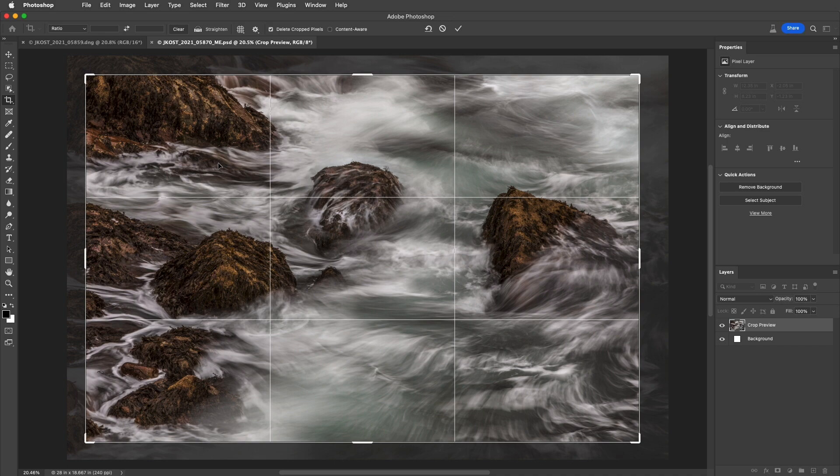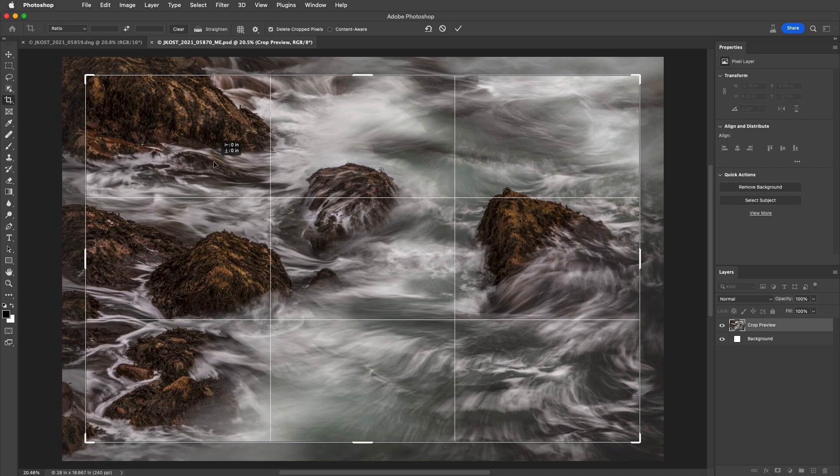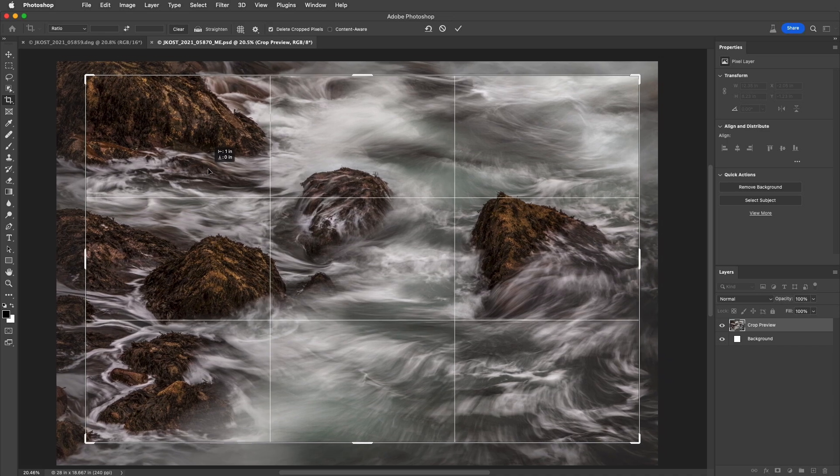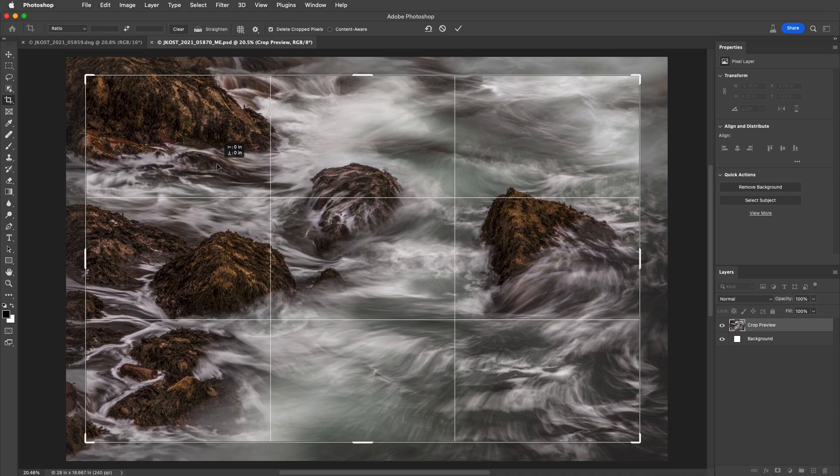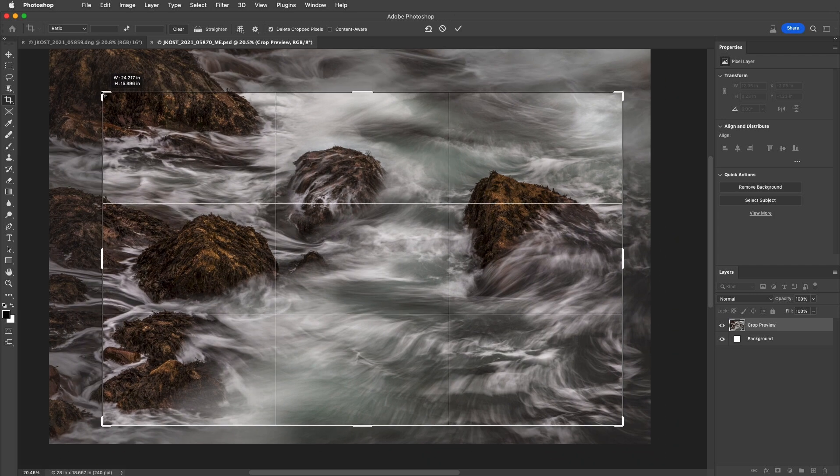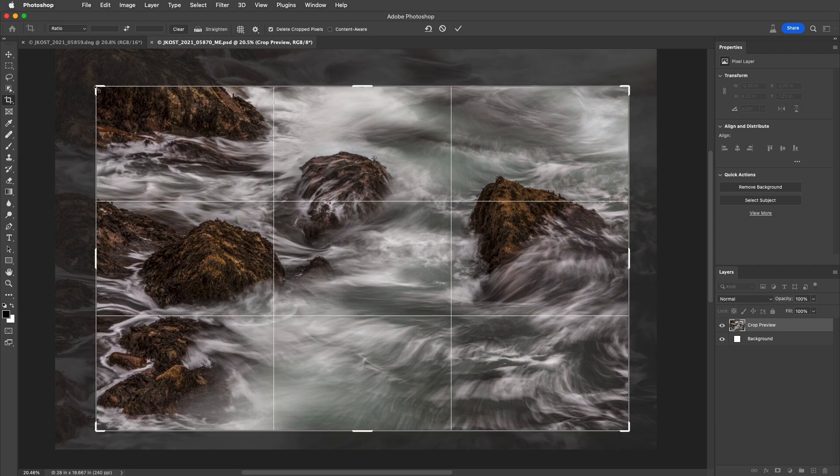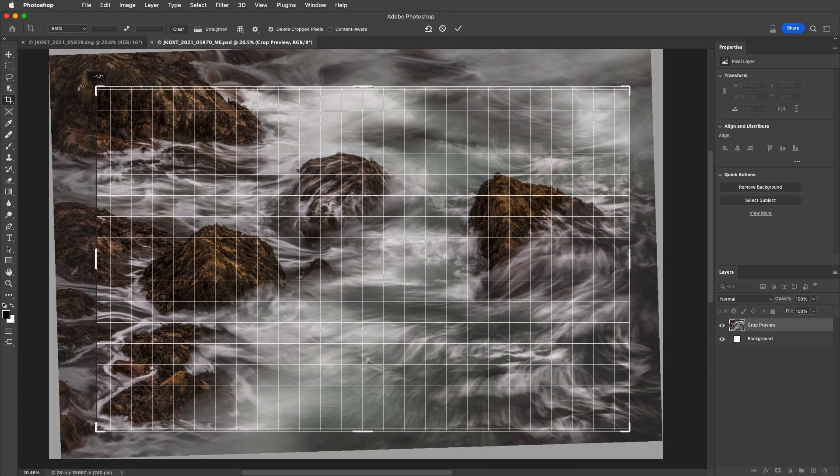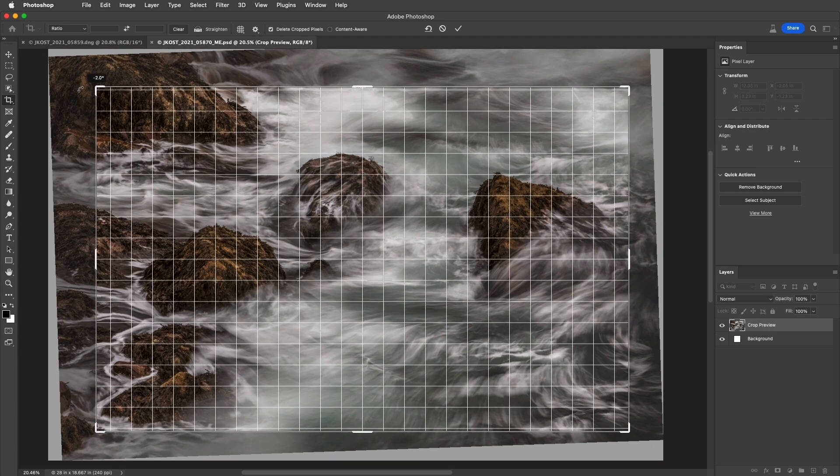Now, to make adjustments to the crop, we can drag within the crop to reposition it, drag a handle to resize it, or drag outside of the Crop Marquee to rotate it.